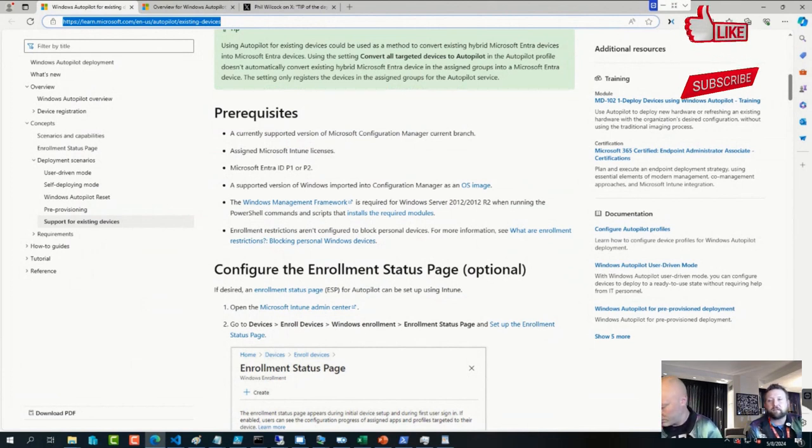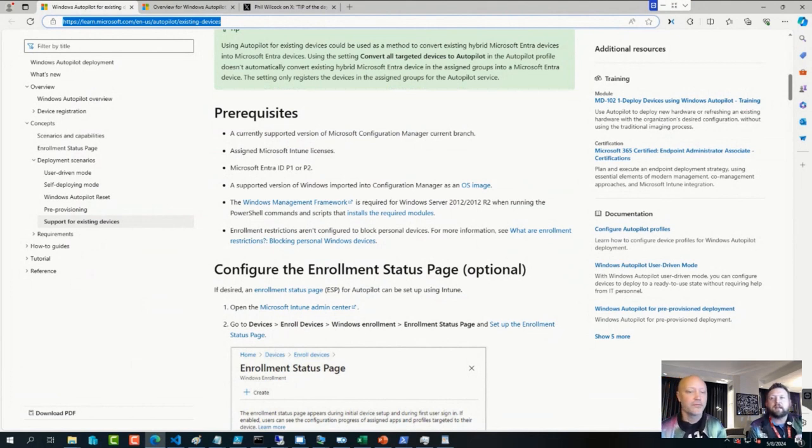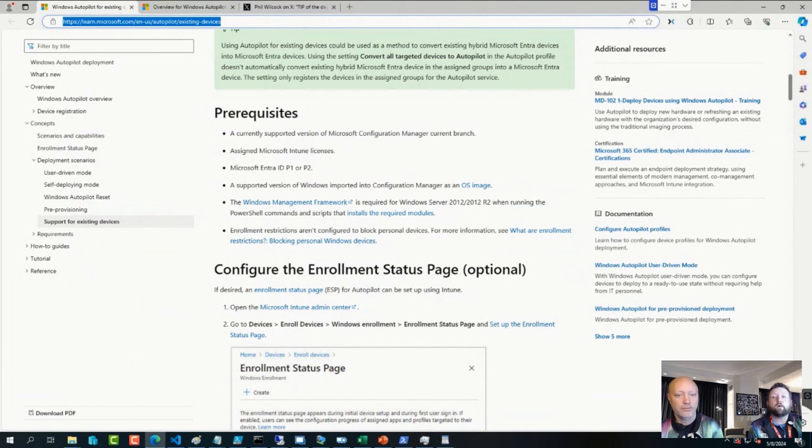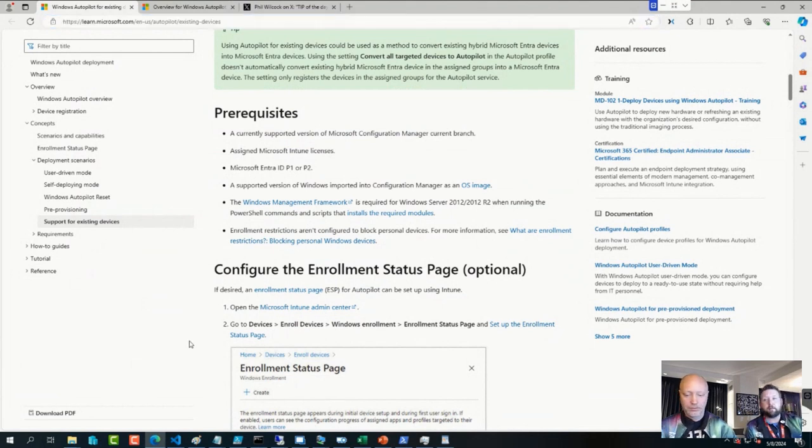In the past, you could simply drop a JSON file into a specific directory on an operating system and that device would know exactly which deployment profile to use and go ahead and go through the enrollment process without you registering. That still works if you are not blocking personal devices.